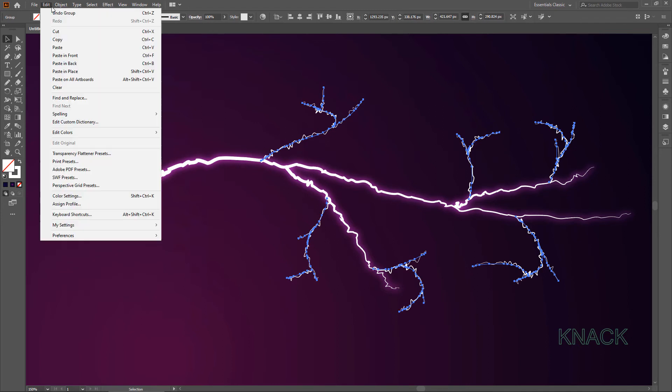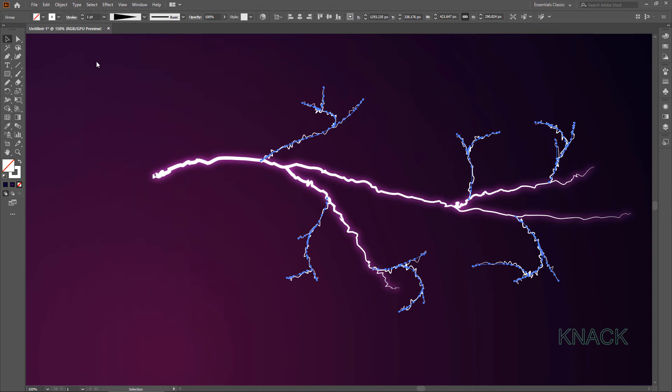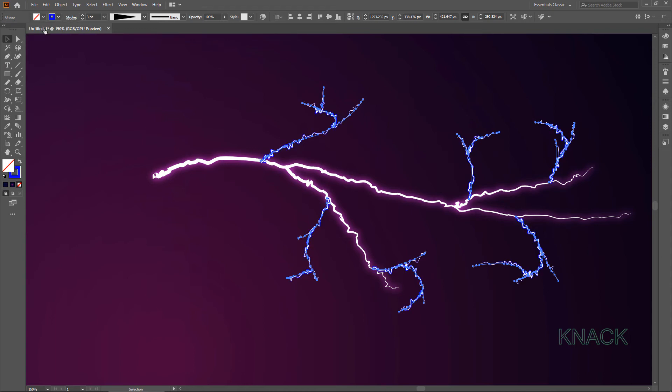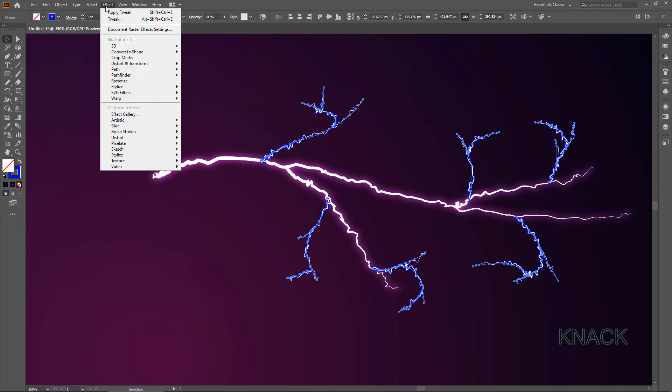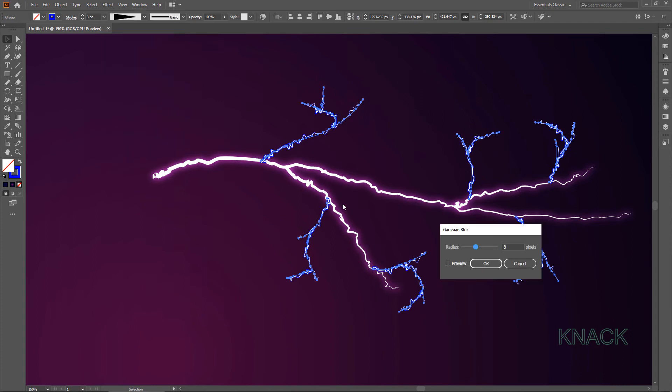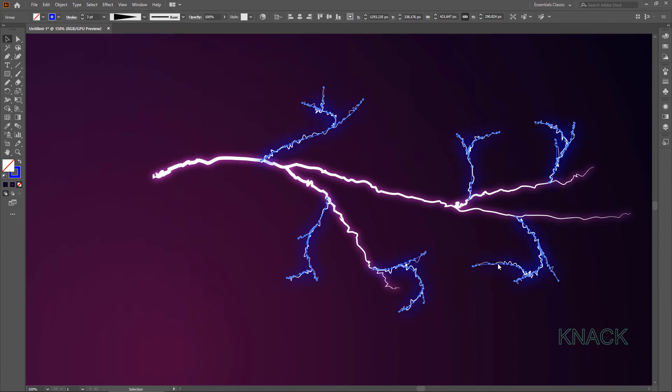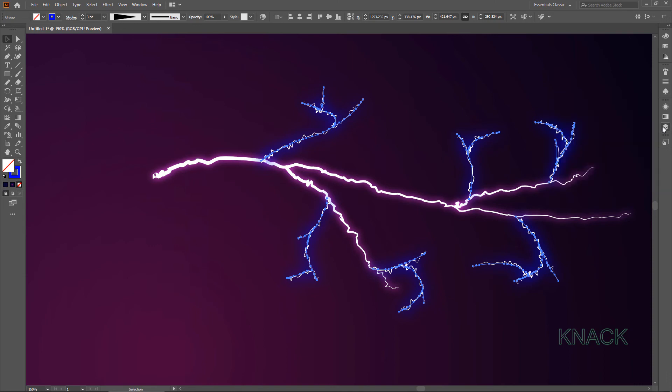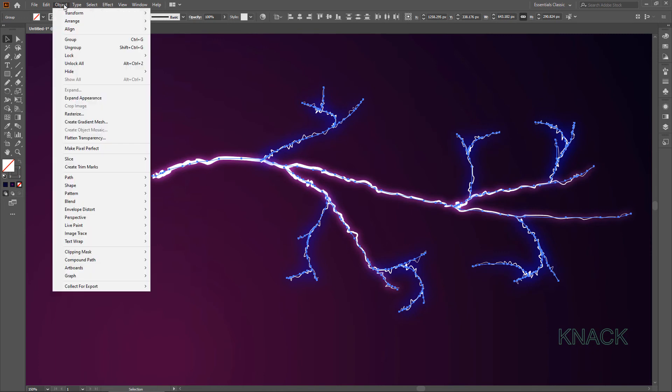Copy this Group. Paste it in Back. Now Copy in Back is selected. Change its Stroke Weight to 3 points. And pick this Blue Color for its Stroke. Open Effect Menu now. Here Blur. Pick Gaussian Blur. Set this Radius to 8. Now come to Layers Panel. Unlock this First Strikes Group. Select all these Paths. And make them a Group.